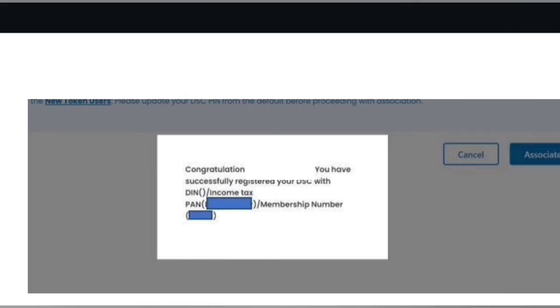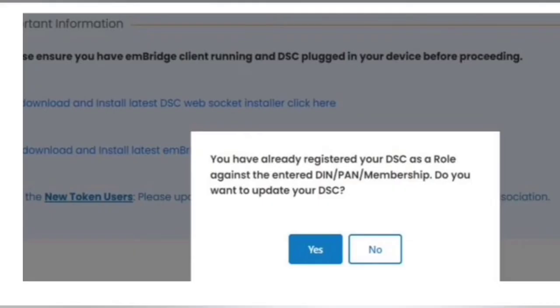But if you have already registered your DSC one time before and maybe so many times, and you are again registering it, then you will get the message of updating your DSC and you have to click on yes if you want to go ahead with registration.